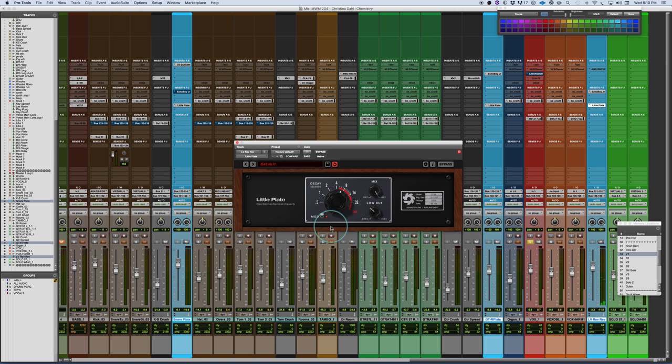Almost sounds like so much more of a natural fade out than just actually using a fader. So that to me is just amazing.